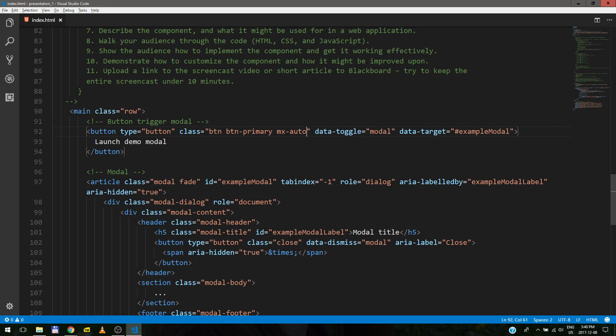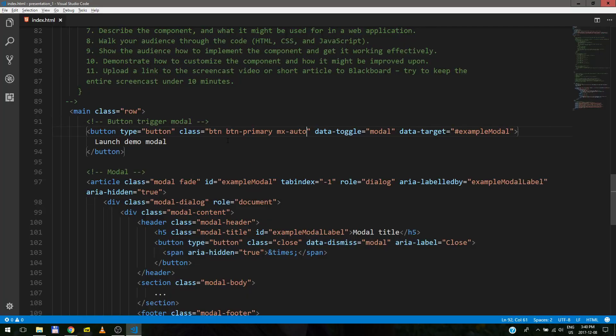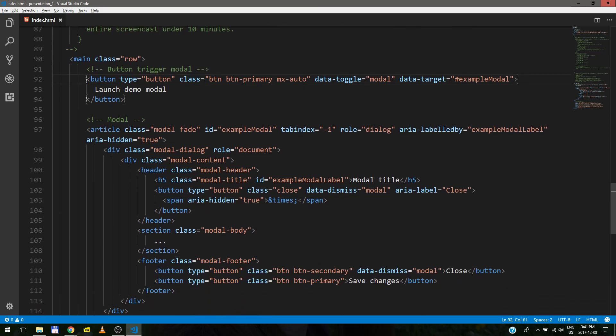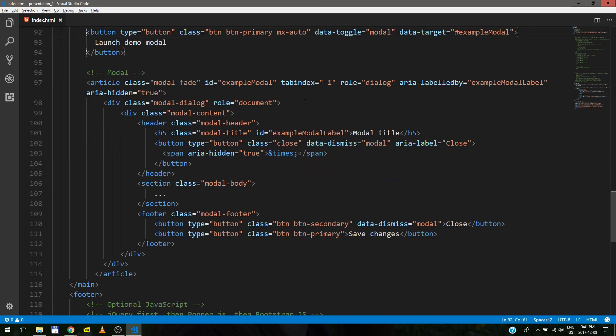Button primary basically gives it this nice color. Button, the btn class actually just styles it. And ID example modal, just same as target. And I think that's it.